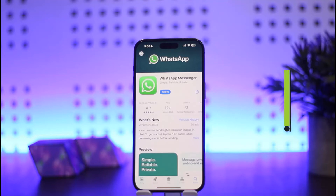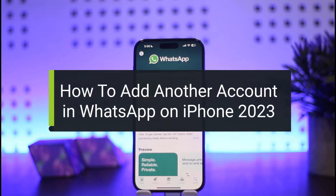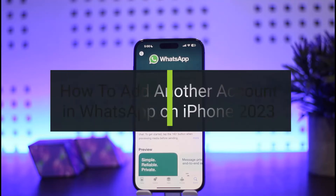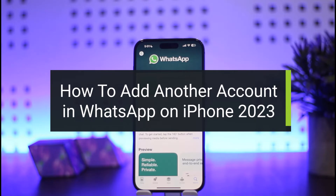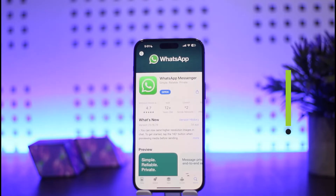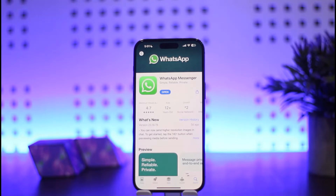How to add another account on WhatsApp. Hello everybody, welcome back to my channel 'How To Apps'. This is me, Benn Baseth, and today I'll guide you on how you can add another account on WhatsApp on your iPhone. The process itself is quite simple and easy, so let me guide you through it quickly in this video.